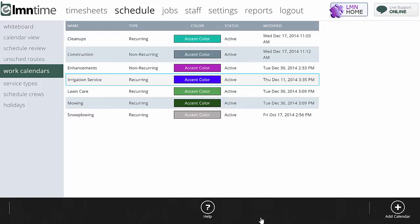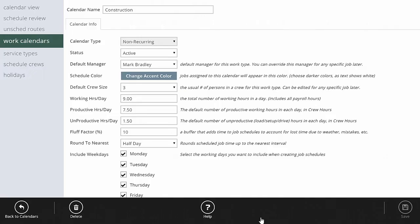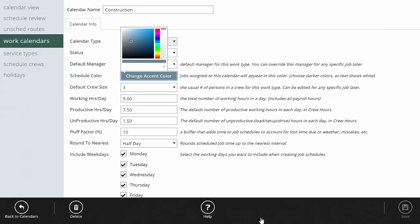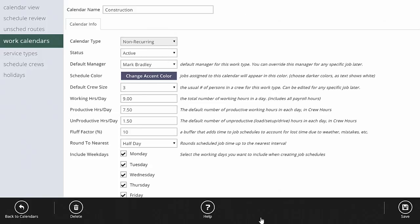Let's take a look at each one and see how they work. When you want to add a work calendar, click add calendar. For a construction or non-recurring calendar, the name is up here, and you've got a type, a status, and a default manager. So if you want to assign the construction division to a particular admin in LMN Time you can do that here. The schedule color lets you pick the color these jobs show up in on the schedule. Default crew size sets the default number of persons in a crew on this calendar, and you can change this on any job — large jobs, small jobs, you'll flex the crew size. It defaults to a three-man crew for construction, but you can change it job by job.